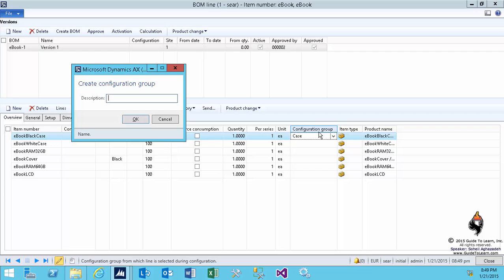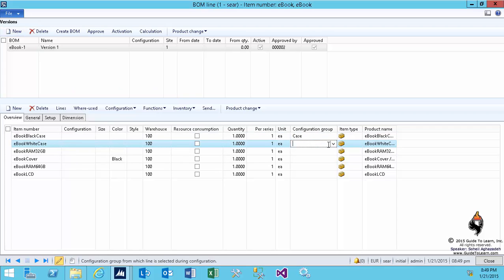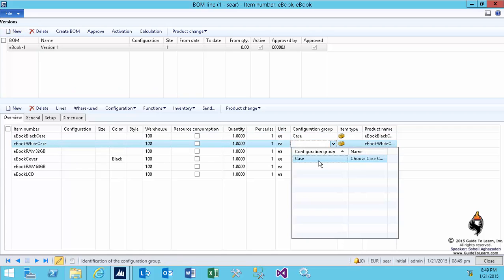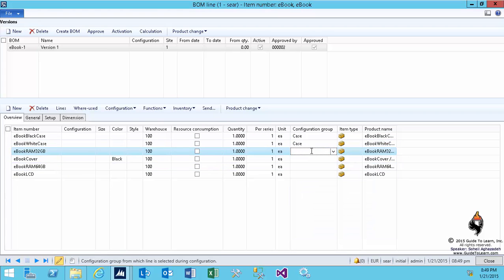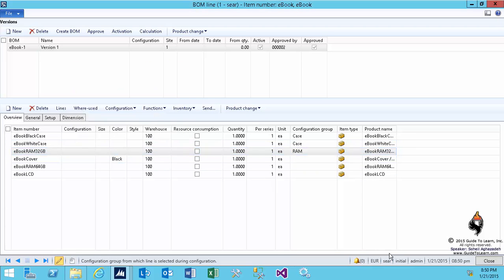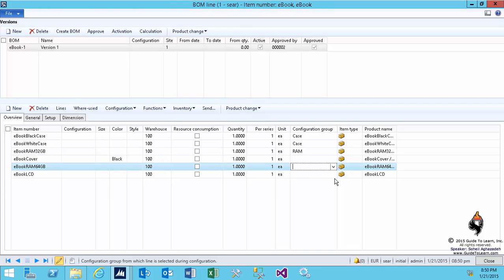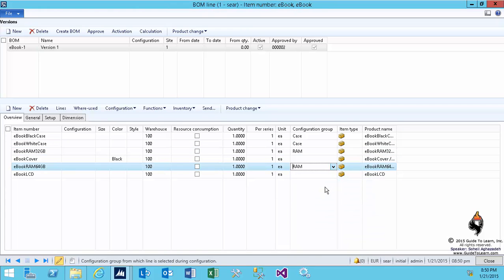Anyhow, as you see here, the description is asking me. Usually, this description would be a question you're asking somebody who is going to configure this product. So I say, choose a case color. And then, since this now has been created, I'm assigning it to the second case. I do the same thing for the RAM. I don't need to specify anything for the LCD or the cover. I say, choose the RAM size, let's say. So depending on which one you're going to pick, it automatically is supposed to pick another product for me. So I'm grouping all the RAMs and all the cases together.